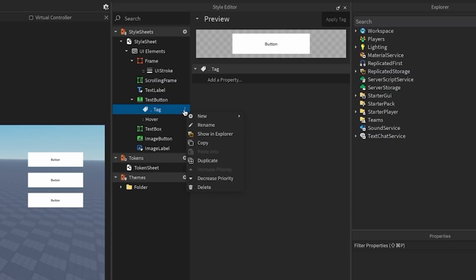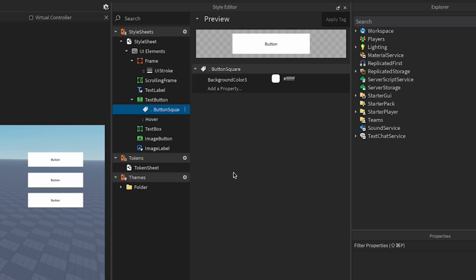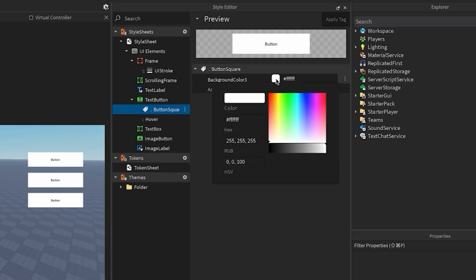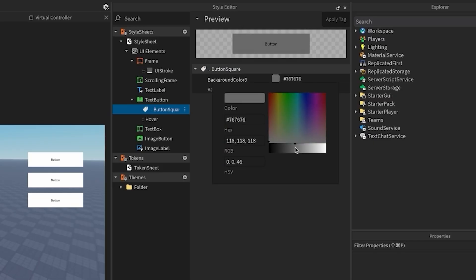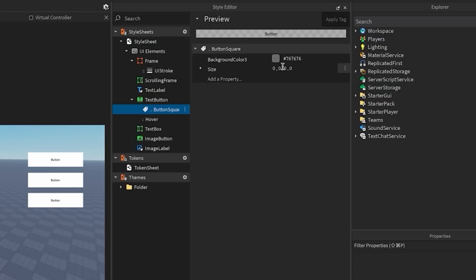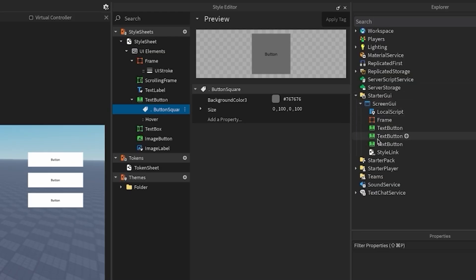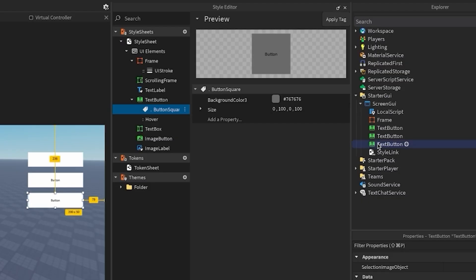I'll rename this button square, and I'll add a background color 3 property, set it to gray, and then a size property, and set it to 100 by 100. To apply this tag, select an instance in the explorer, and then click apply tag in the style editor.